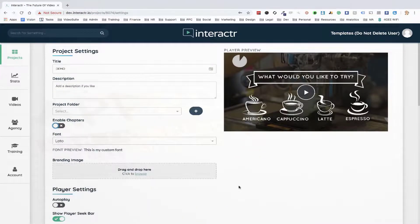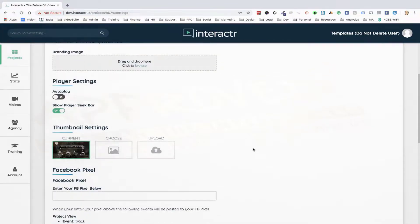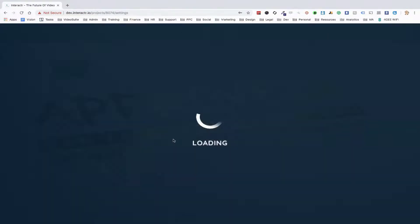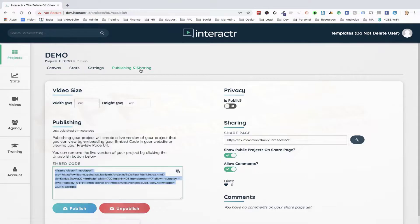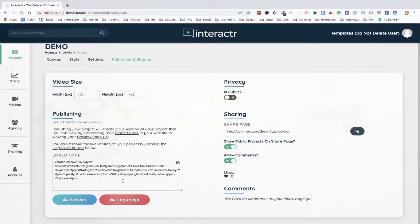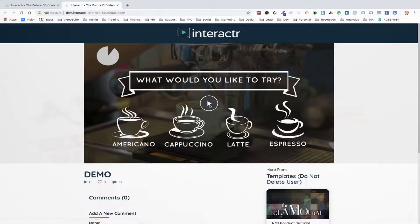We can also add branding images, set the video to autoplay, show or hide the fast-forward and rewind bar, choose custom thumbnails, and enter our Facebook Pixel data so that when someone clicks on a certain element, they're added to our Facebook Pixel. Lots of advanced settings are available. On the publishing and sharing page, we choose how to publish. If this coffee video is on a coffee shop's website, any changes we make in the platform will automatically update the video on the user's website when we hit publish — no need to reinstall code.